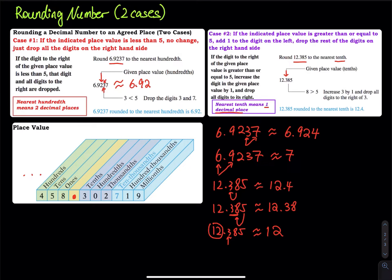Most of the time textbooks don't say 'to the tenth' or 'hundredth' because they want to keep the language simple. For the tenths they say one decimal place, hundredths is two decimal places, thousandths is three, ten-thousandths is four, hundred-thousandths is five, and millionths is six decimal places. In statistics they usually only ask you to round to two to four decimal places.